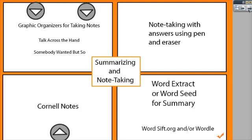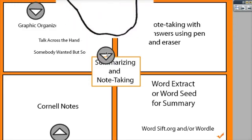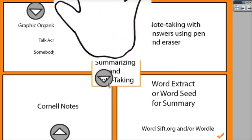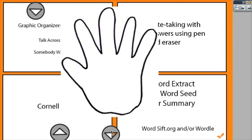One of the first ways to do this is to use graphic organizers. One of the best things about using ActivInspire is that you can create graphic organizers that you can annotate over and over and over again.